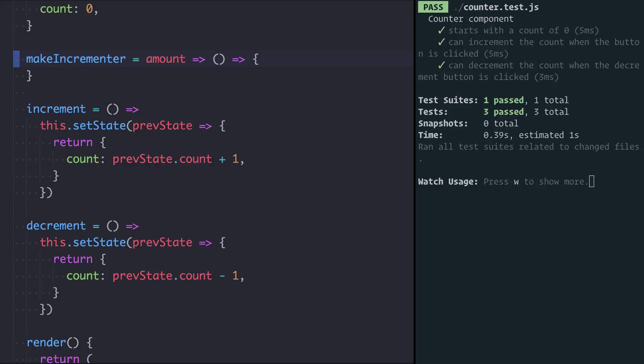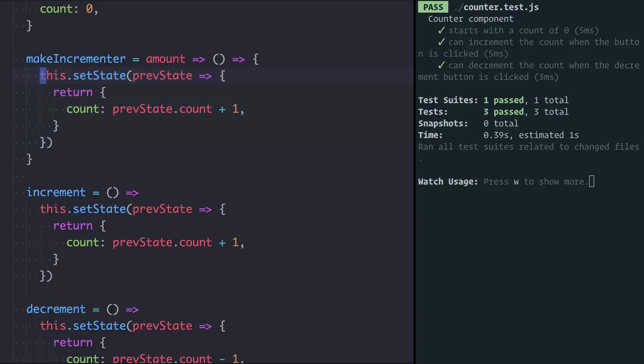Make incrementer takes an amount and returns us the function that will be the event handler, that can be called when we click either the increment or the decrement button. So I'm going to go down to the increment function and just copy this set state call and we'll paste it in there.